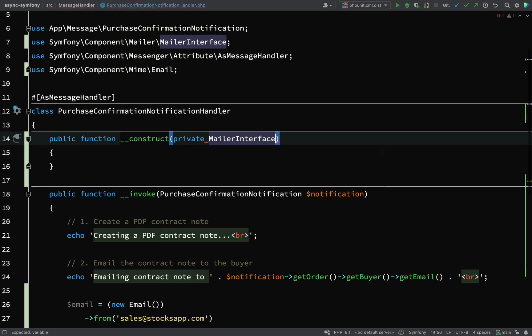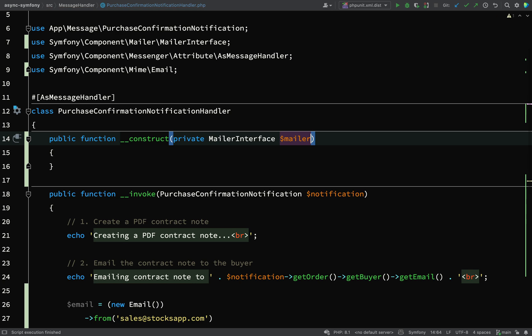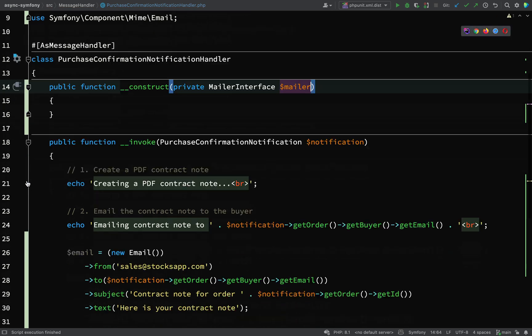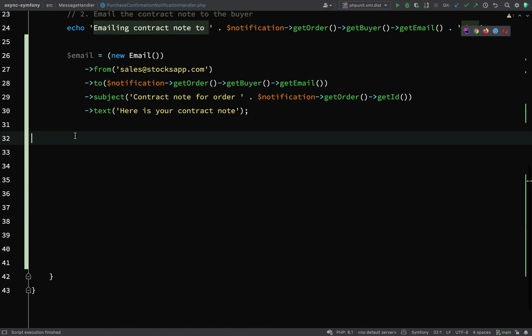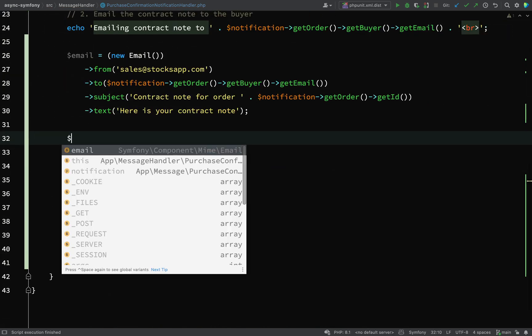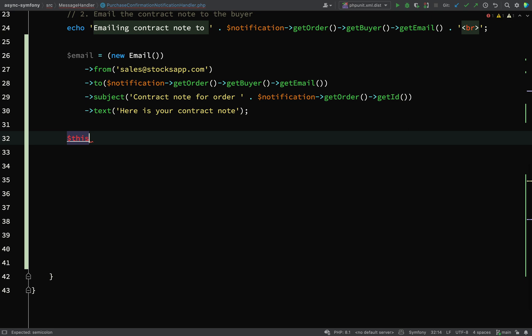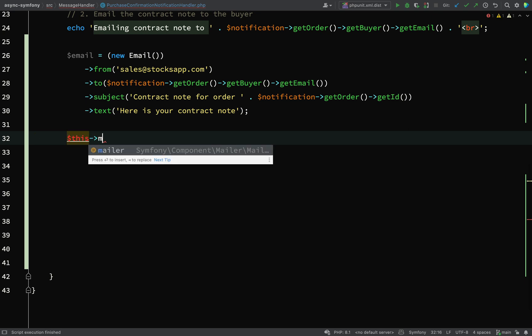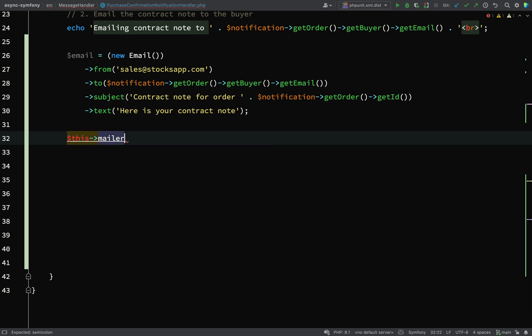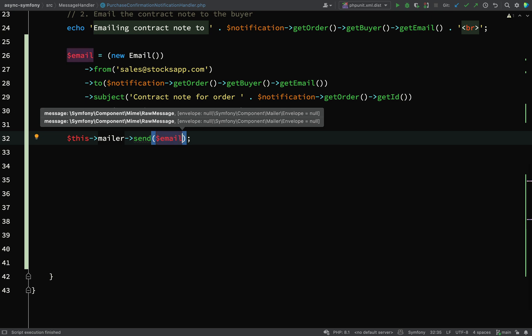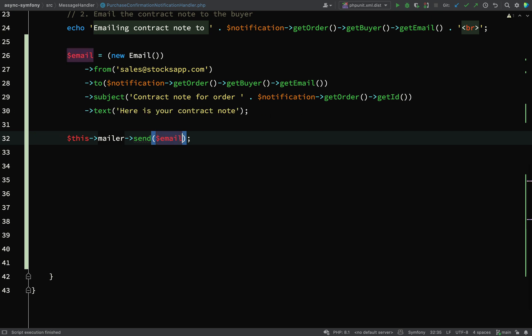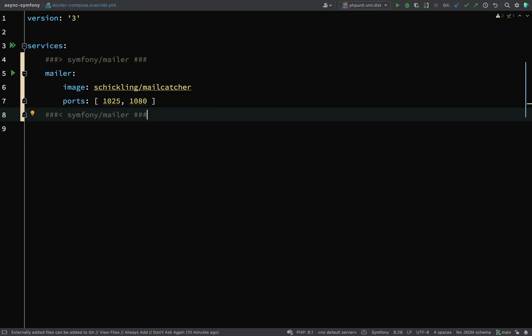I'll go and create a construct method: private MailerInterface $mailer. And then down here I'll say this->mailer->send, and then all I need to do is pass in my email and that should work for us.